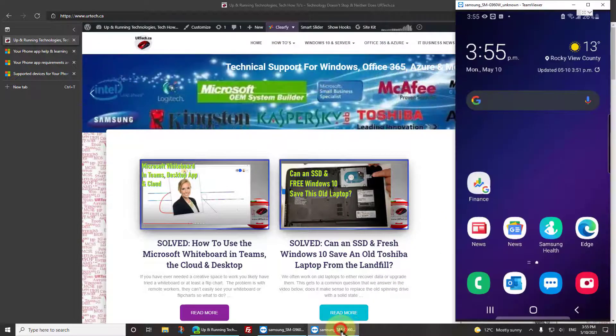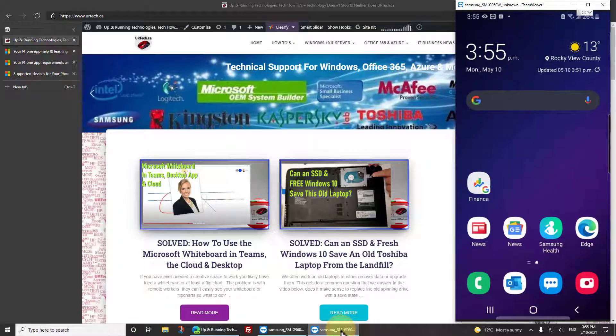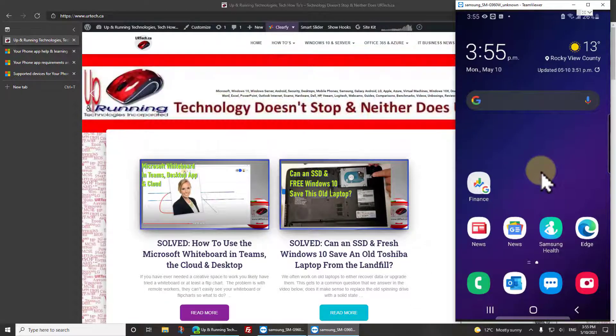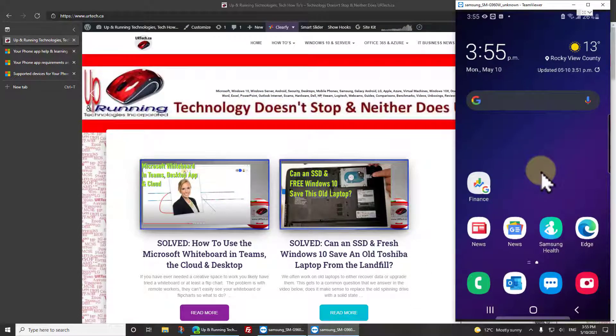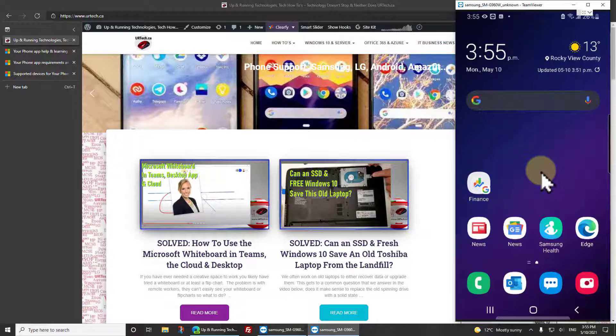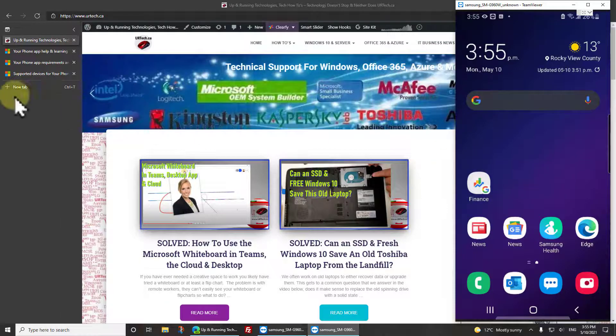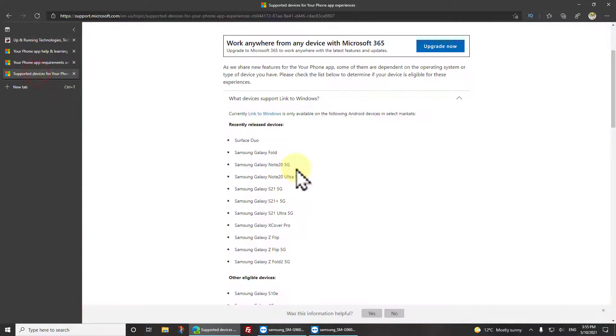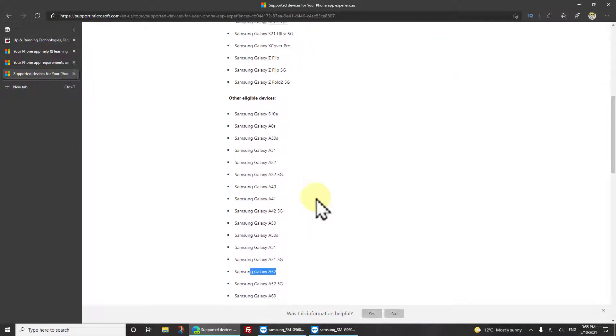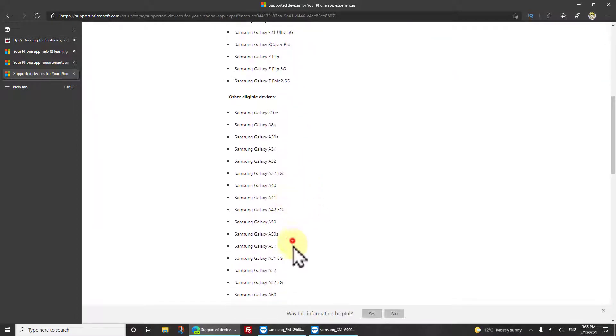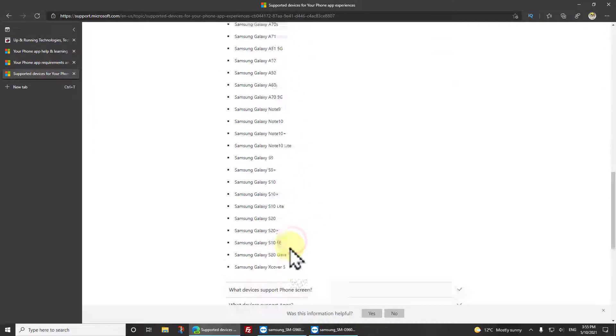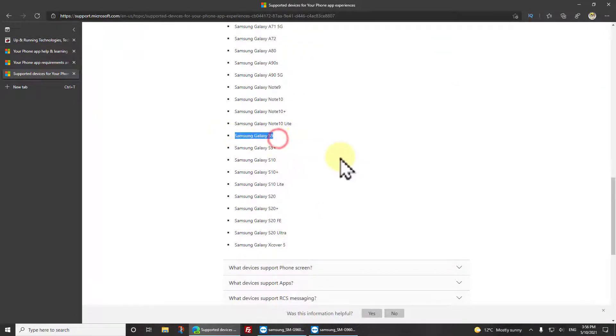I've got my Samsung phone here and Samsung is key. If you don't have a Samsung phone you have to download the app yourself from the Play Store and install it. If you have a relatively current Samsung device, pretty much anything newer than a Samsung S9, as you can see in this list, you'll already have it installed most likely.